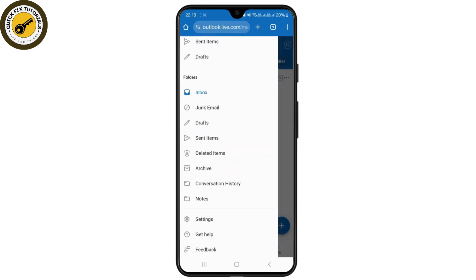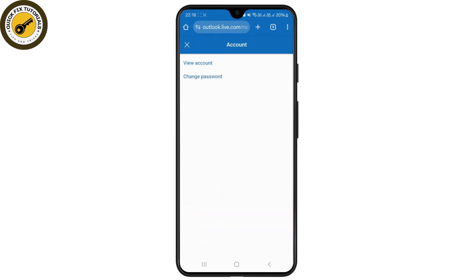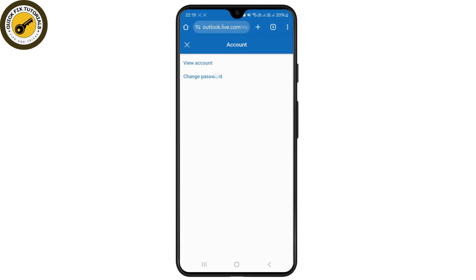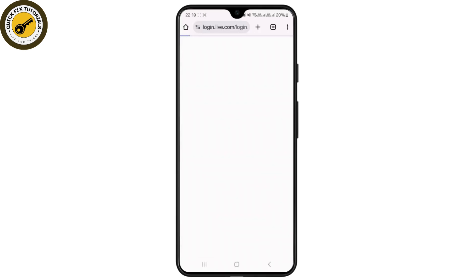Now simply tap on the hamburger icon at the top left corner once you log in, then scroll down and click on Settings. Once you're inside here, select the Account section, and you should see an option called Change Password.